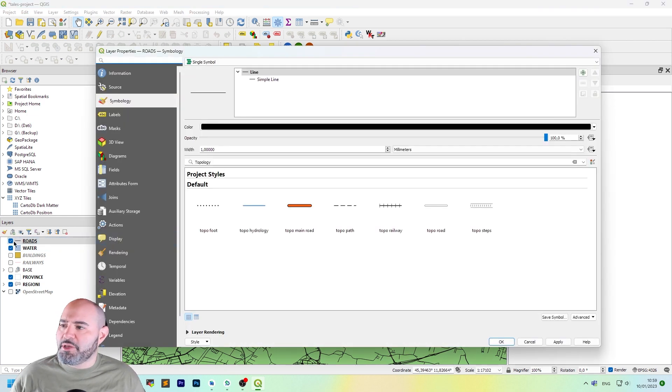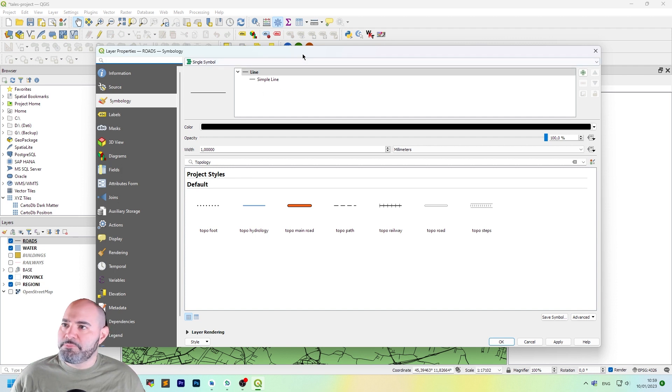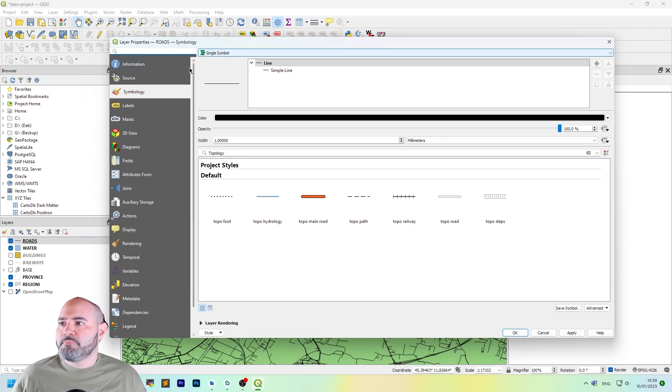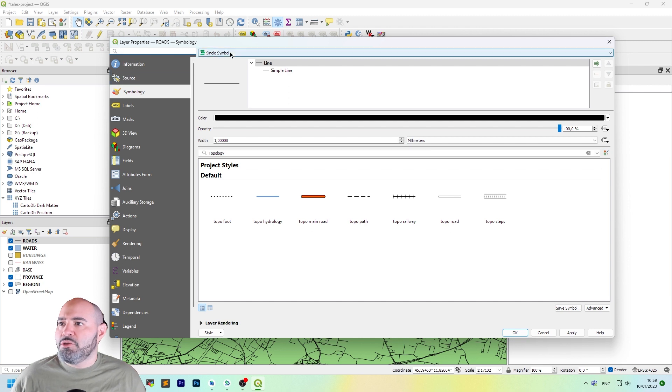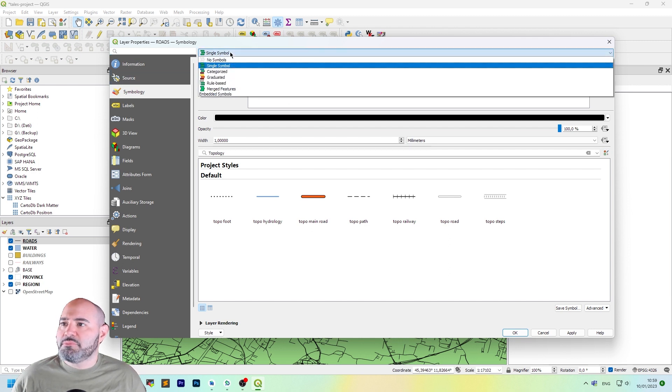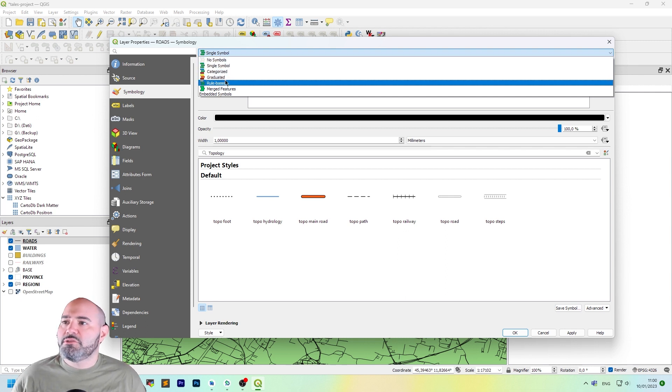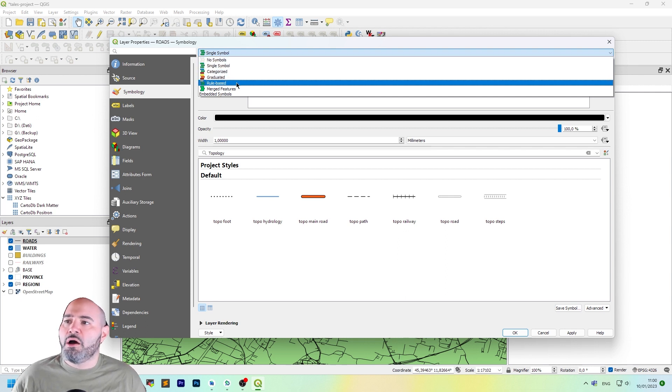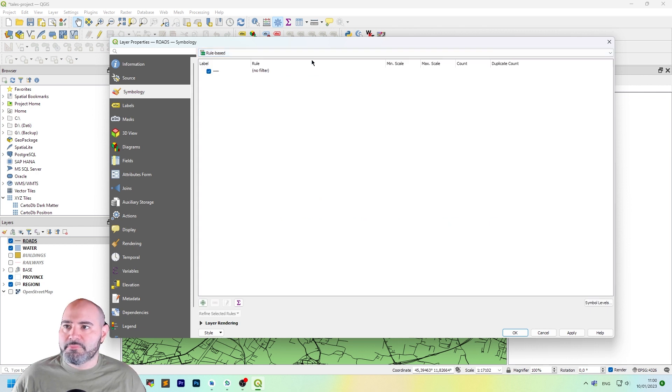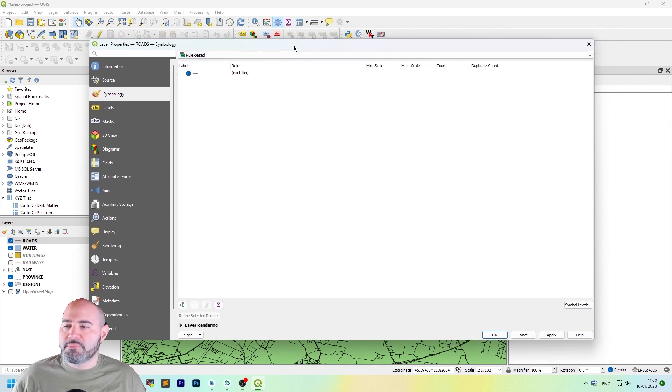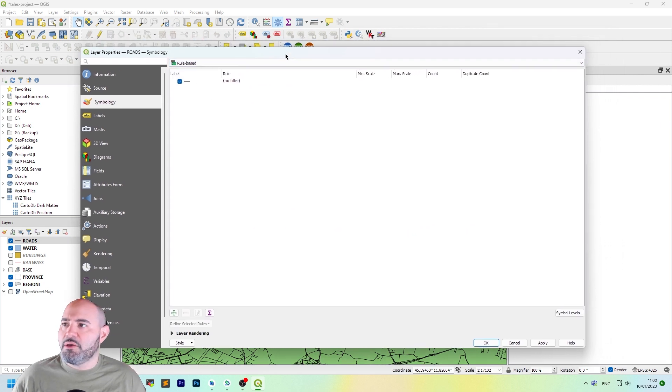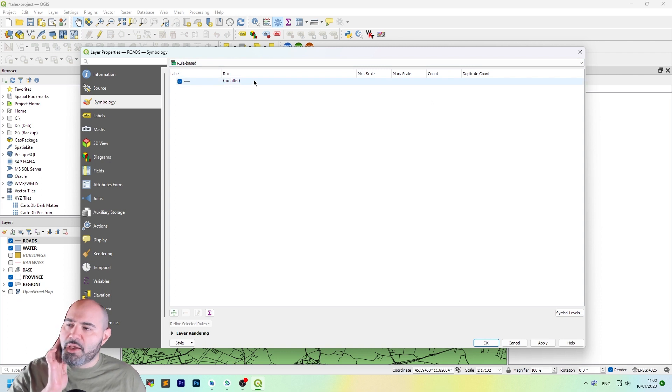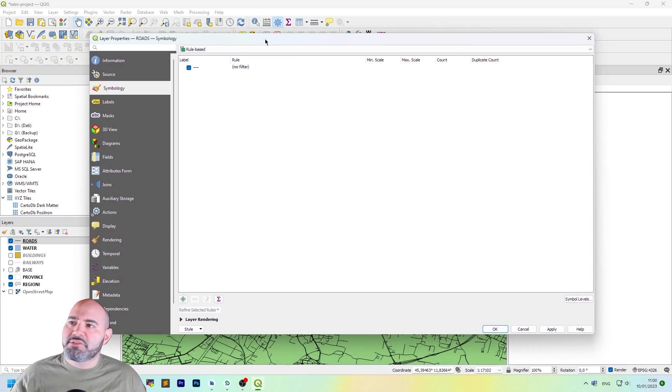Double click on your roads layer and as you can see in the Symbology tab, you have the single symbol set now. The first thing to do is to change it to a rule-based Symbology type and to start styling a bit.